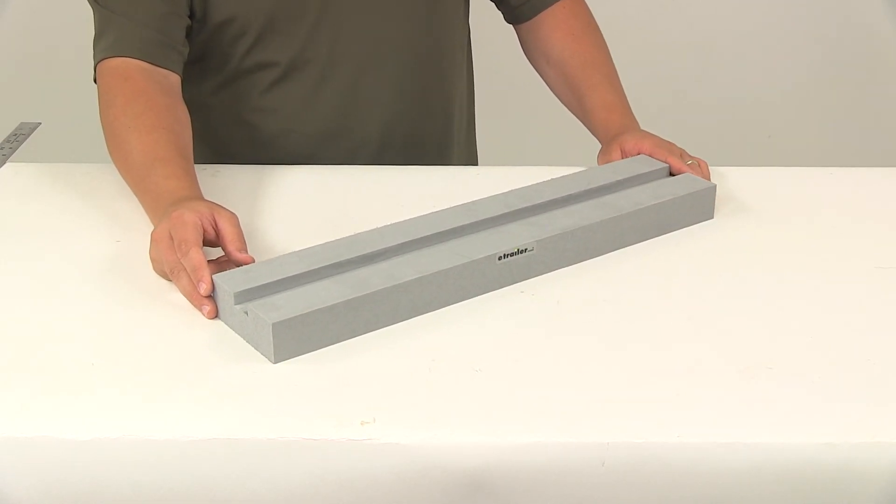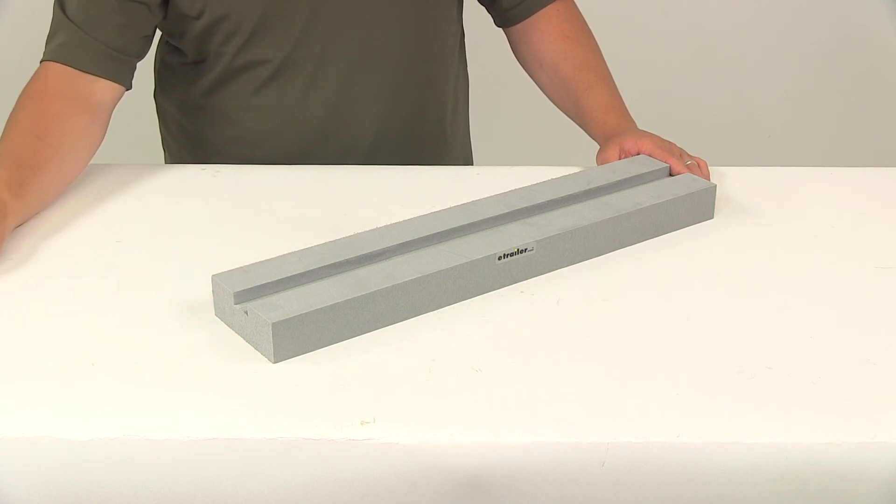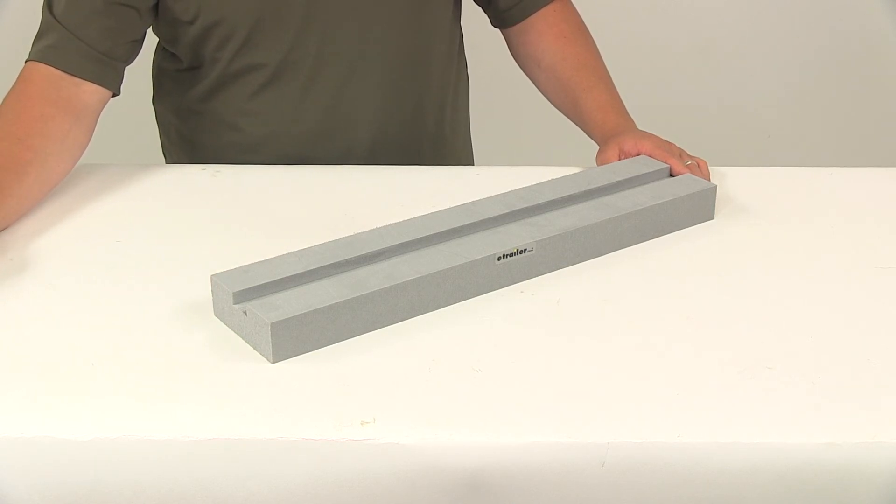That's going to do it for today's look at the Malone foam spacer block for stand up paddle boards and surf boards.